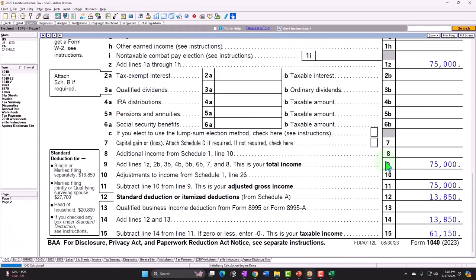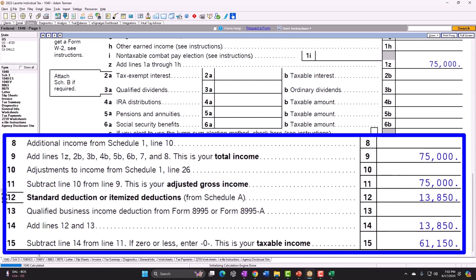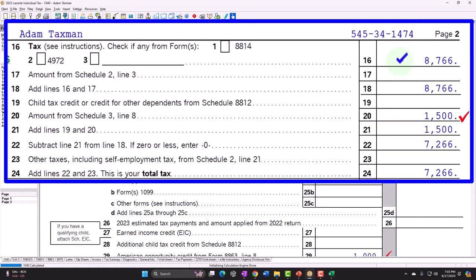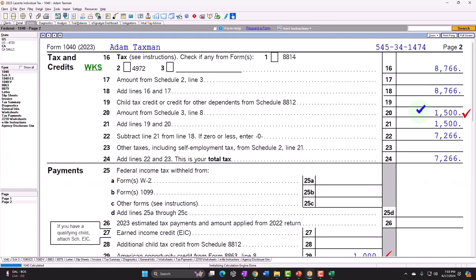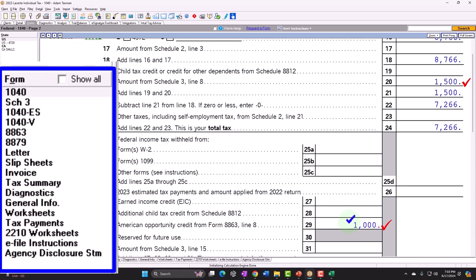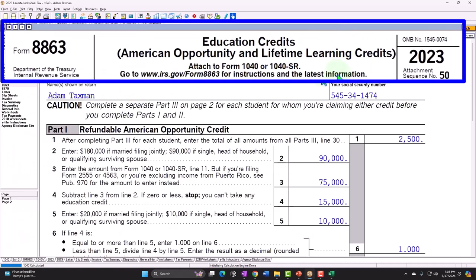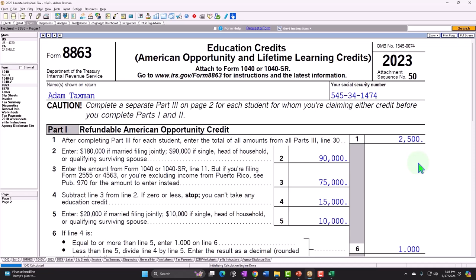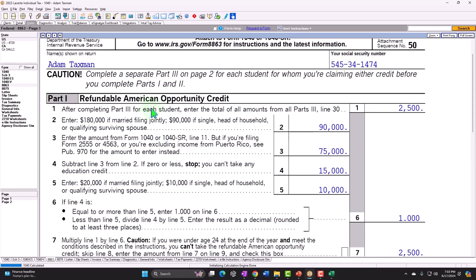At $75,000 income with the $13,850 standard deduction, taxable income is $61,150 and tax is $8,766. Now we see $1,500 up top as the non-refundable portion and $1,000 down below as the refundable portion — together giving the maximum American Opportunity Credit of $2,500 for one student. The calculation is found on Form 8863, the education credits form. Generally, always take the American Opportunity Credit if you qualify; if not, try the Lifetime Learning Credit; if neither applies, consider deducting on Schedule C.